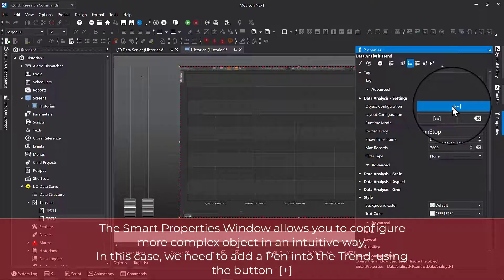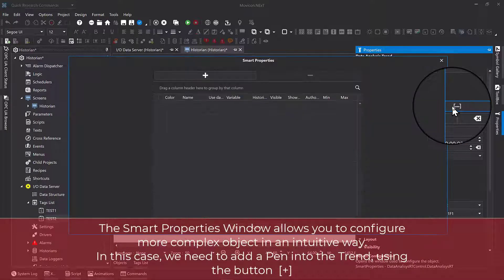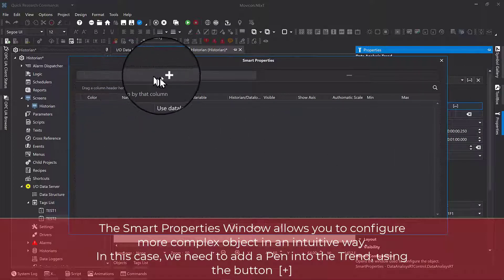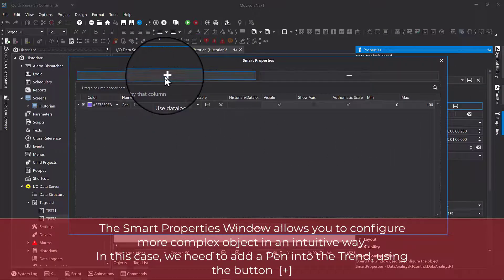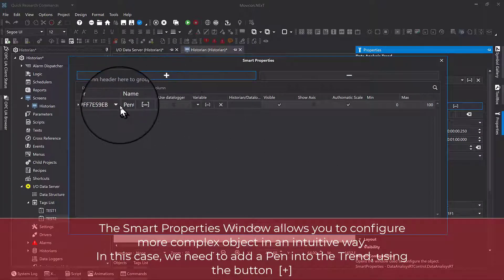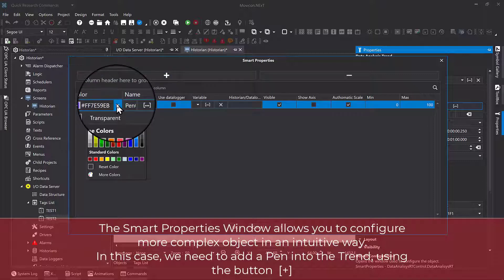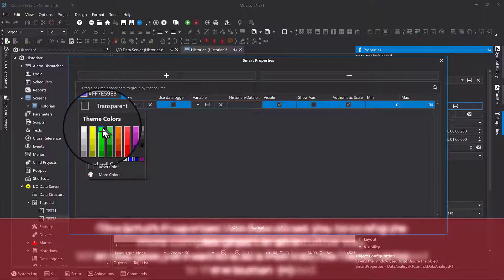The Smart Properties window allows you to configure more complex objects in an intuitive way. In this case, we need to add a pen into the trend using the Plus button. For each pen we insert...